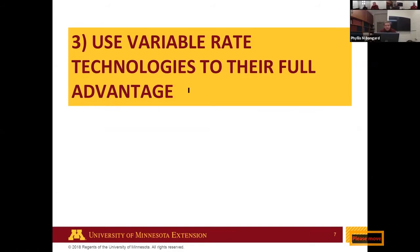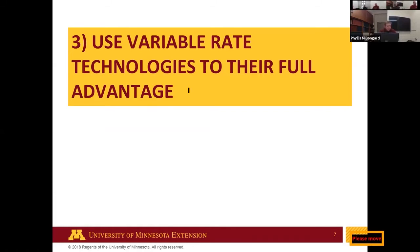The third key point is variable rate technology. With yield monitor data it's easy to calculate a removal map, but is that the best approach for P and K? We're not accounting for the soil's ability to supply a given nutrient. When soil test P or K is in the high or very high range, a yield response is unlikely. Putting on high rates in those areas essentially just supplies what was taken out, and while it may hold or increase the soil test, it's not likely to be economical.